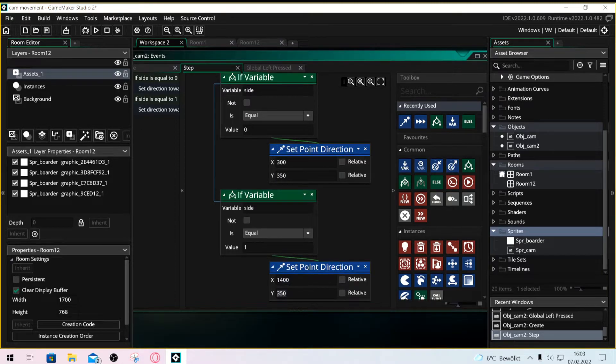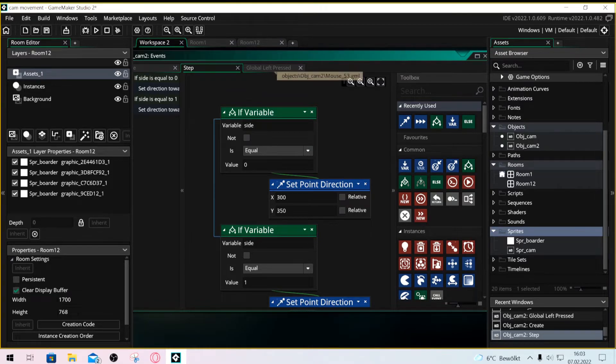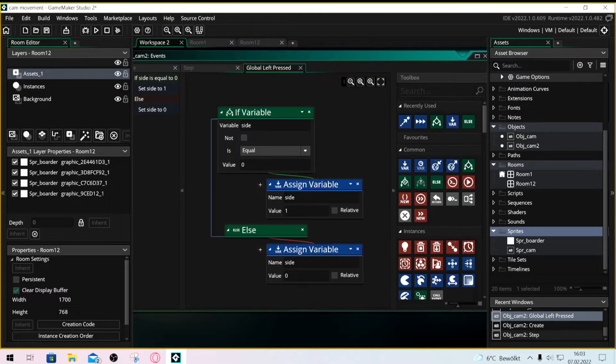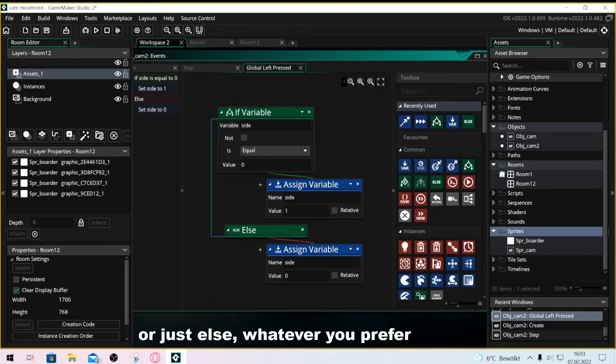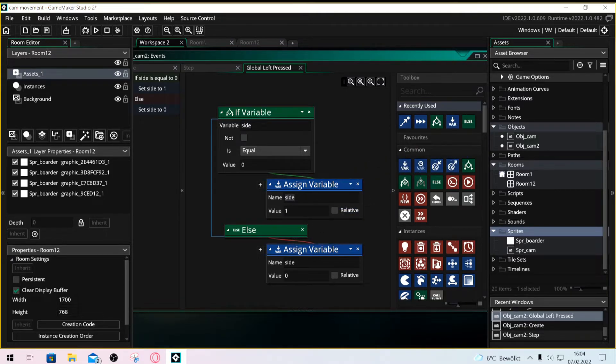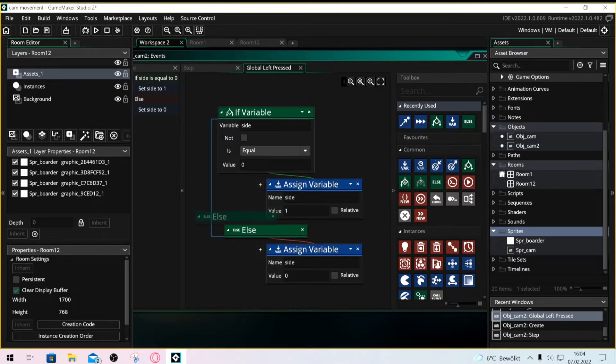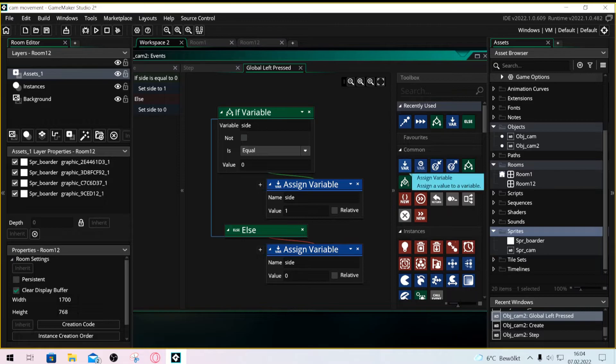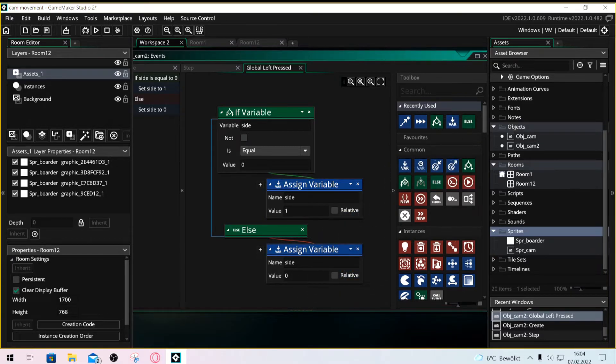Now make an if left clicked global event or any event to trigger this and put in if variable side is 0 and if variable side is 1. Into if 0 you put set variable side 1 and in if 1 you set the variable to be 0. Then we have some kind of flip switch.